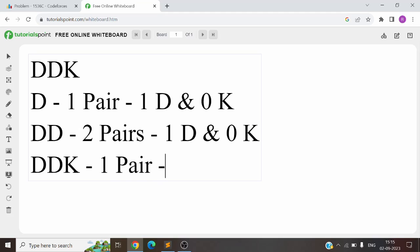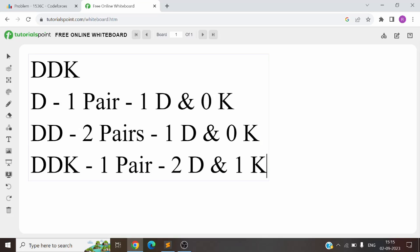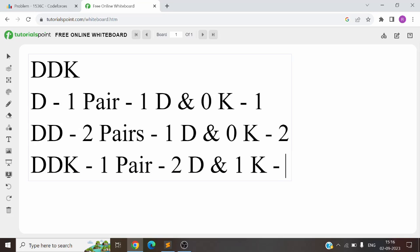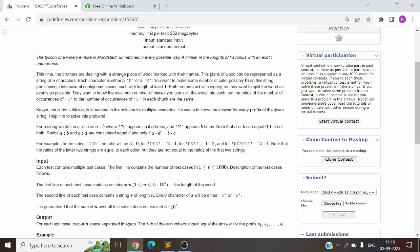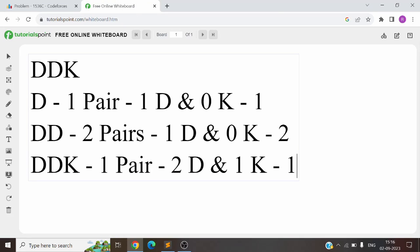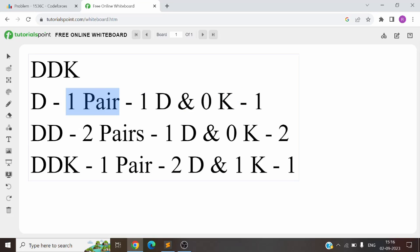So for 'DDK' you can only have one pair with two D's and one K. In the first prefix case the pair is (1D, 0K) — this is appearing for the first time, so the answer is 1. In the second case the same pair (1D, 0K) appears again — we've seen it once before, so now it's appearing for the second time, answer is 2. For 'DDK' the pair is (2D, 1K) — never seen before, so the answer is 1. This gives us the output: 1, 2, 1, which matches the sample test case.